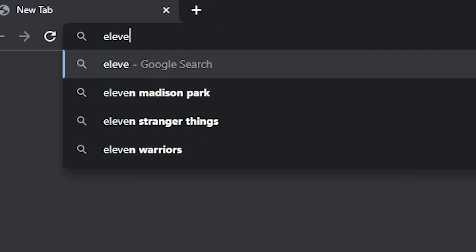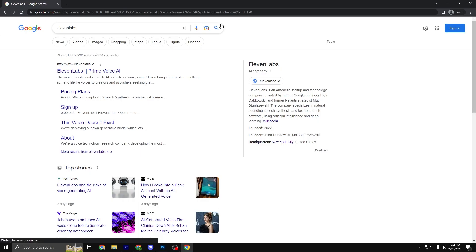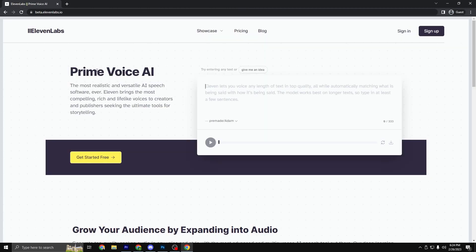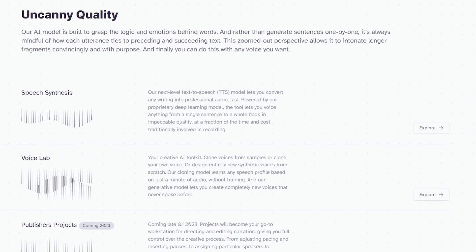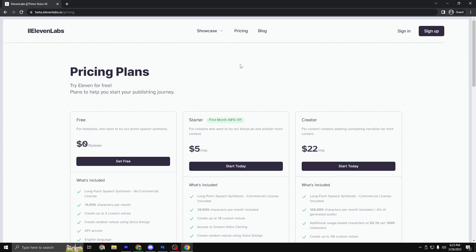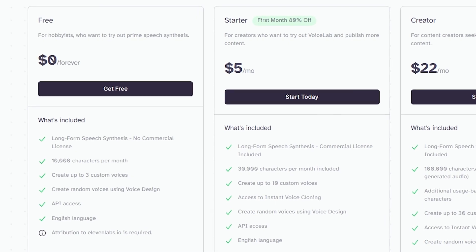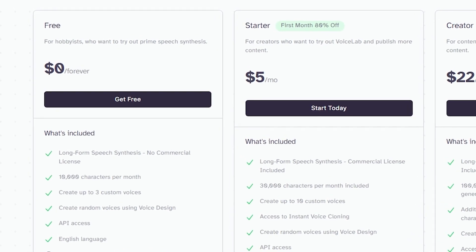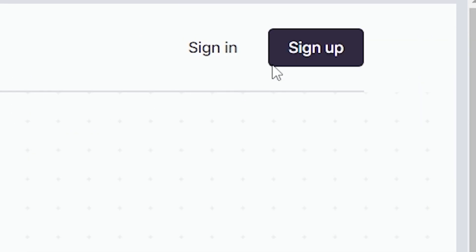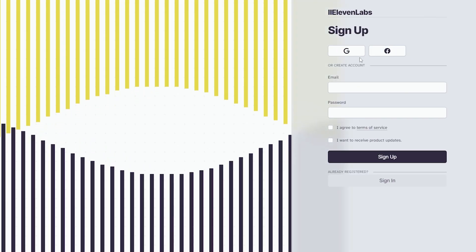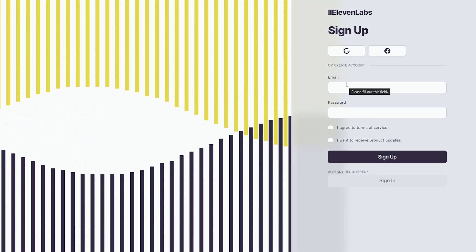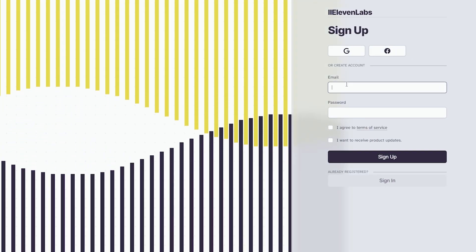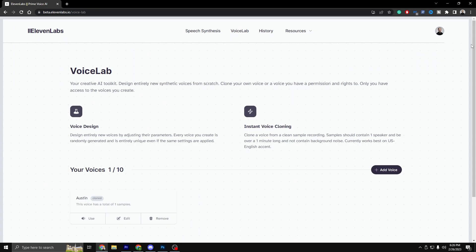You are first going to go to 11labs.io. 11 Labs is a company that offers a voice cloning service called Resemble AI. This service allows users to create a digital clone of their own voice or another person's voice using artificial intelligence. The first step is to create an account on Resemble AI's website by clicking on the sign up button in the top right corner.